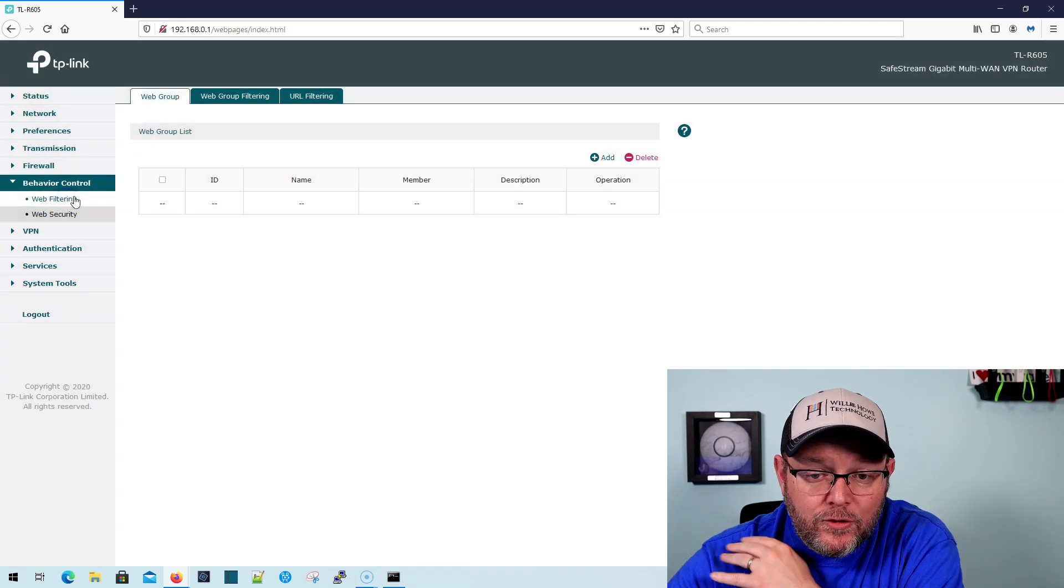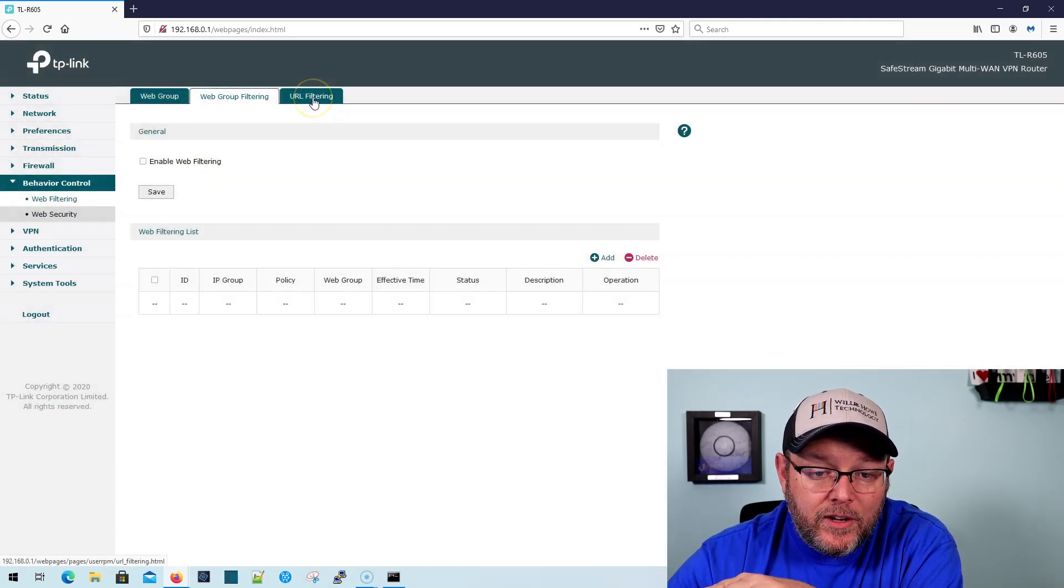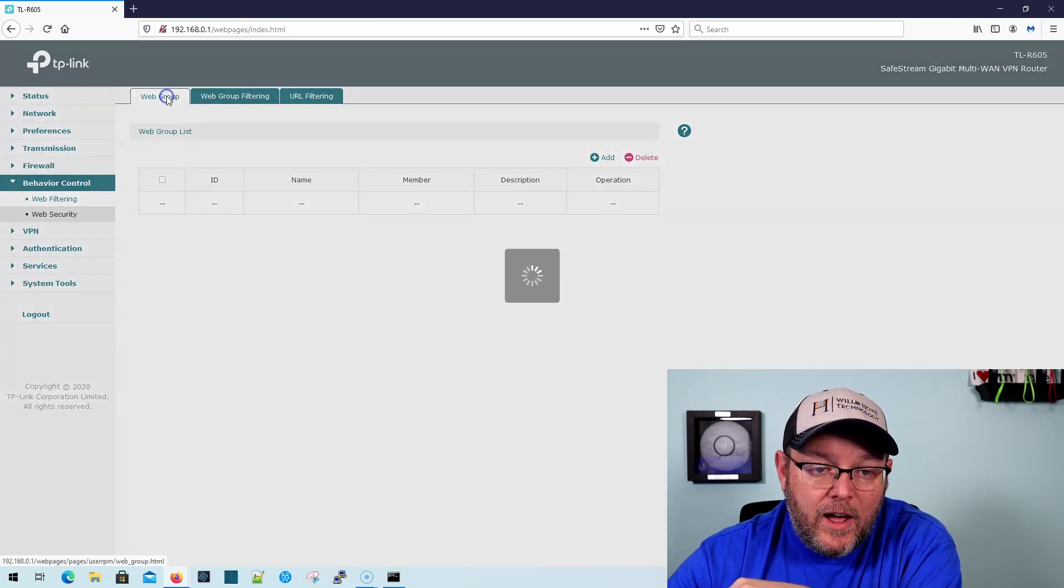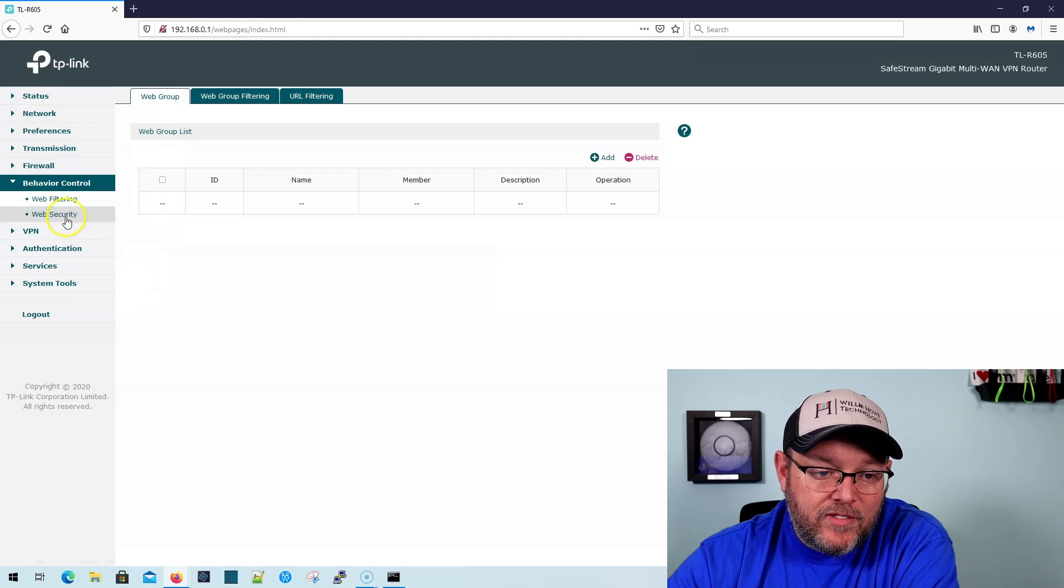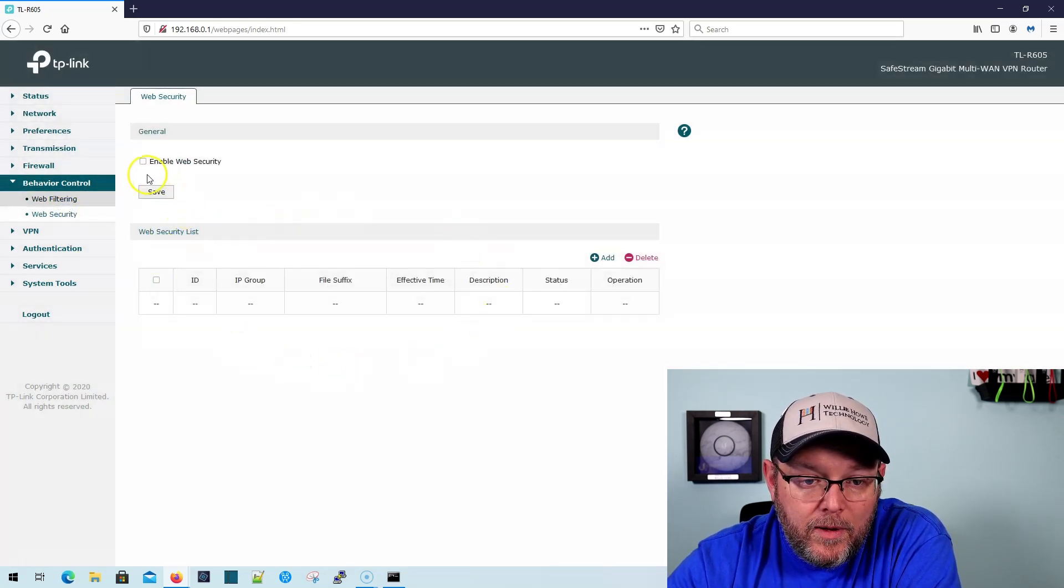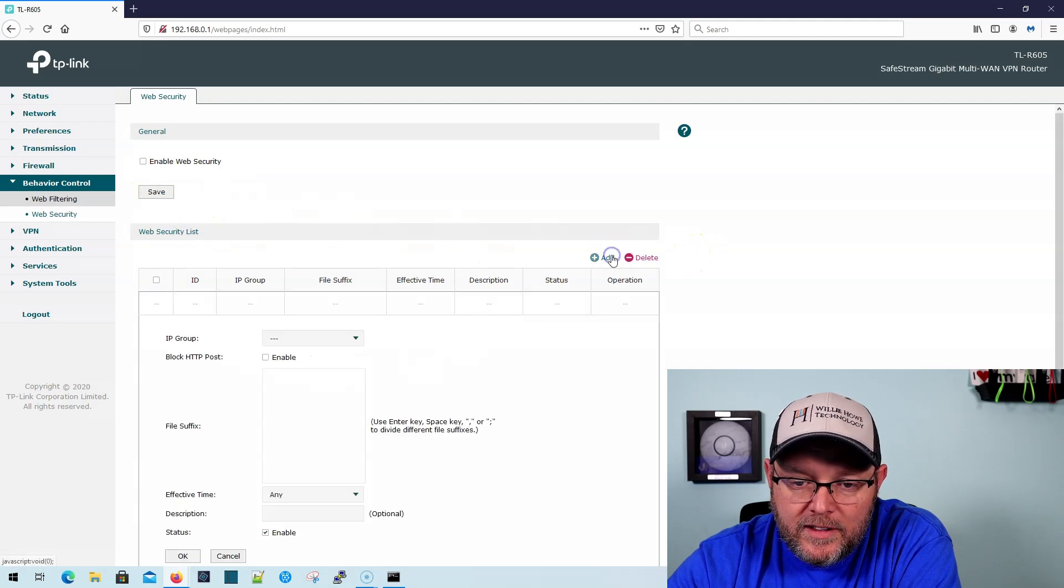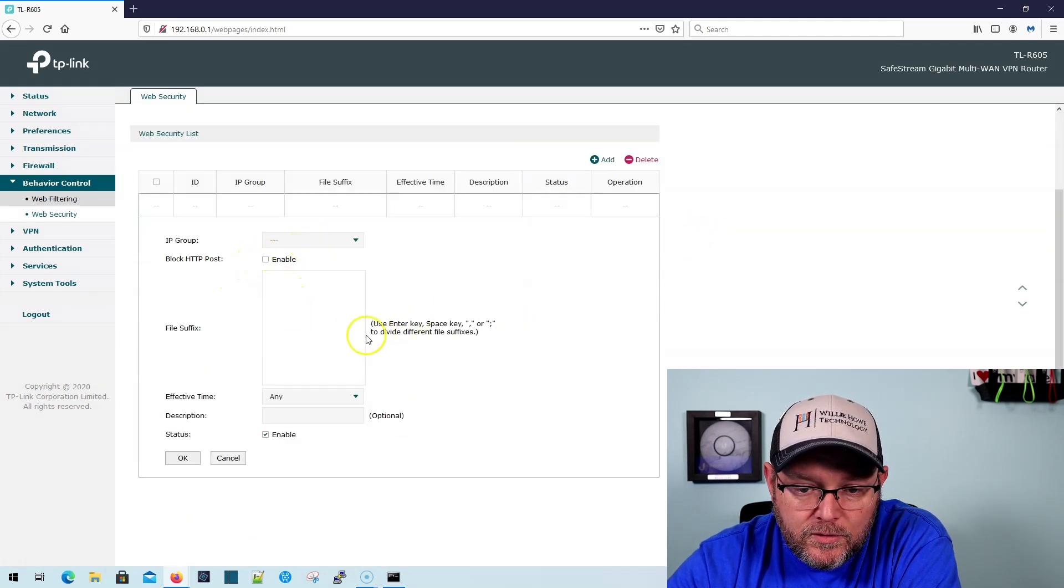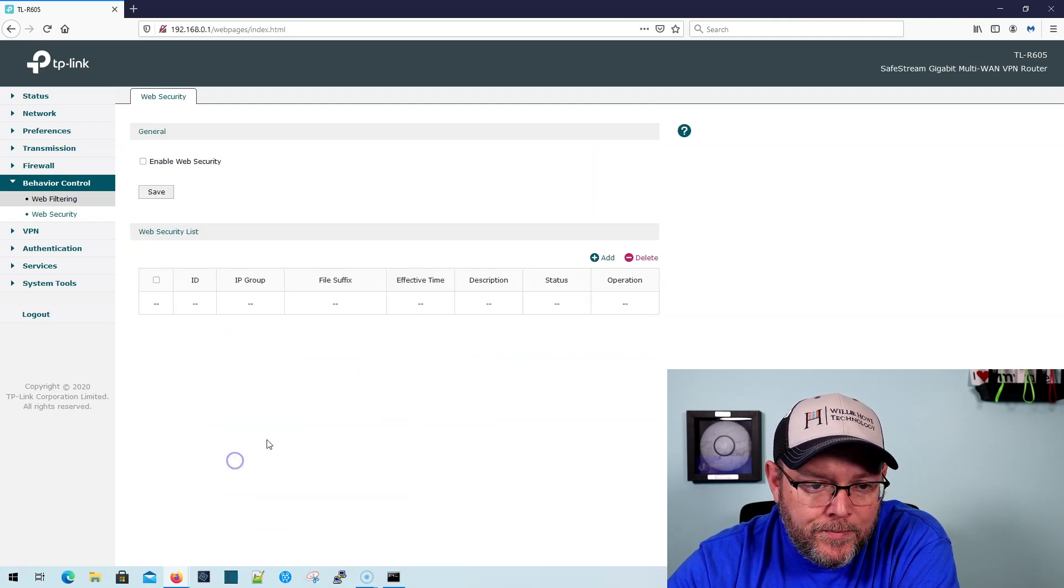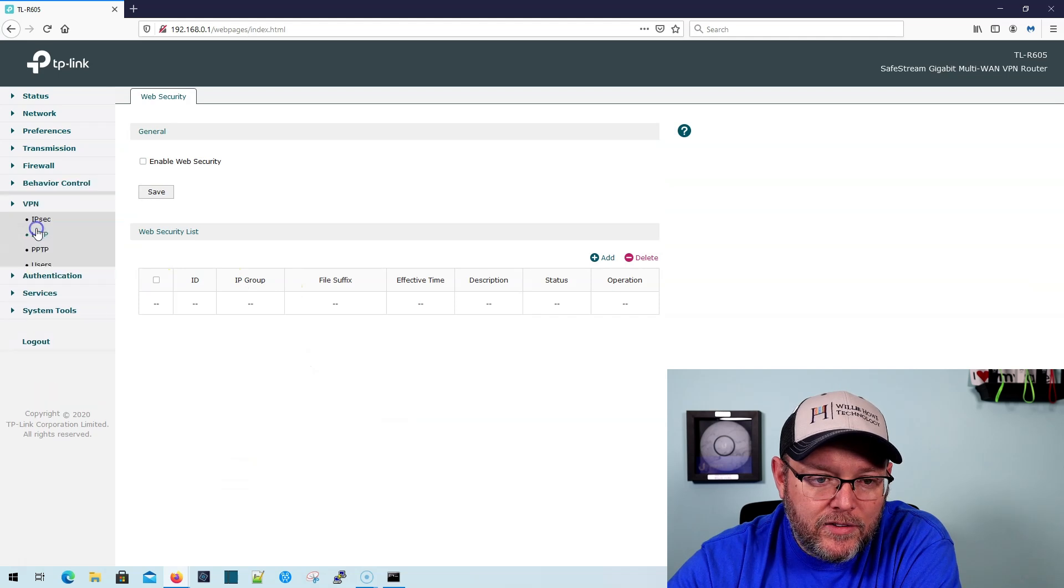Behavior control. So we can do some web filtering. We can do it by group. We can also do URL filtering. So now of course the router is going to have to handle your DNS for that. Then we've got web security. So what's our web security list down here? Block HTTP post. We can block file suffixes from coming through. That's cool. We'll have to see how that works with something going over HTTPS.